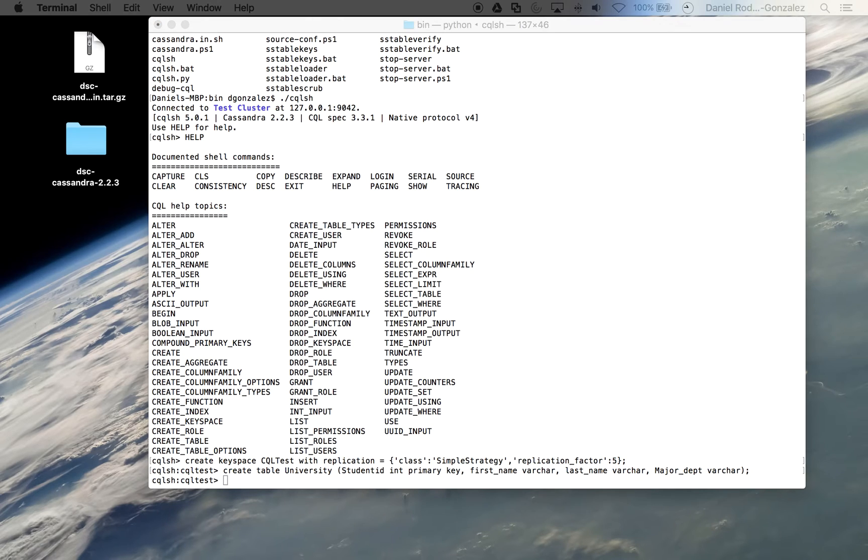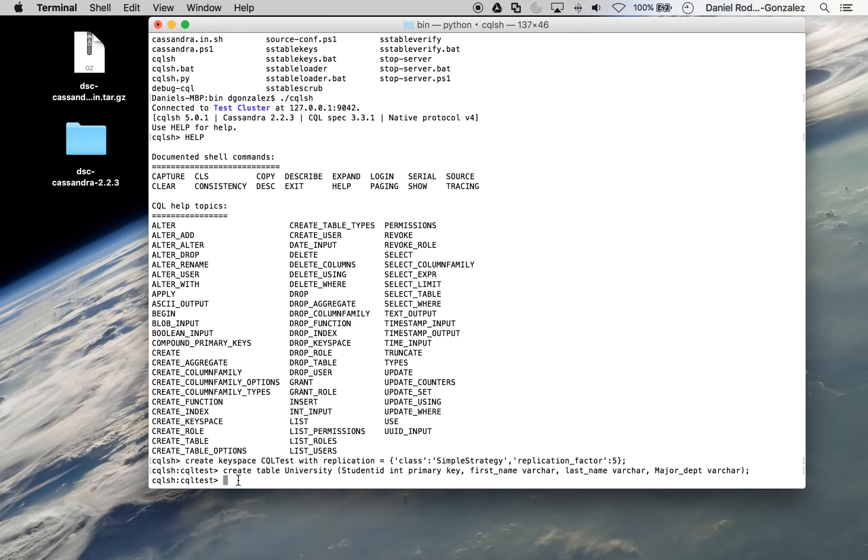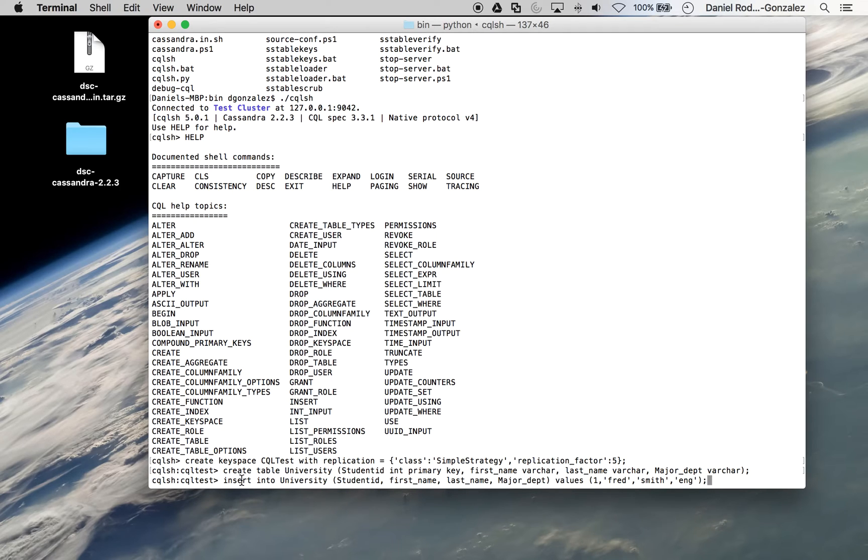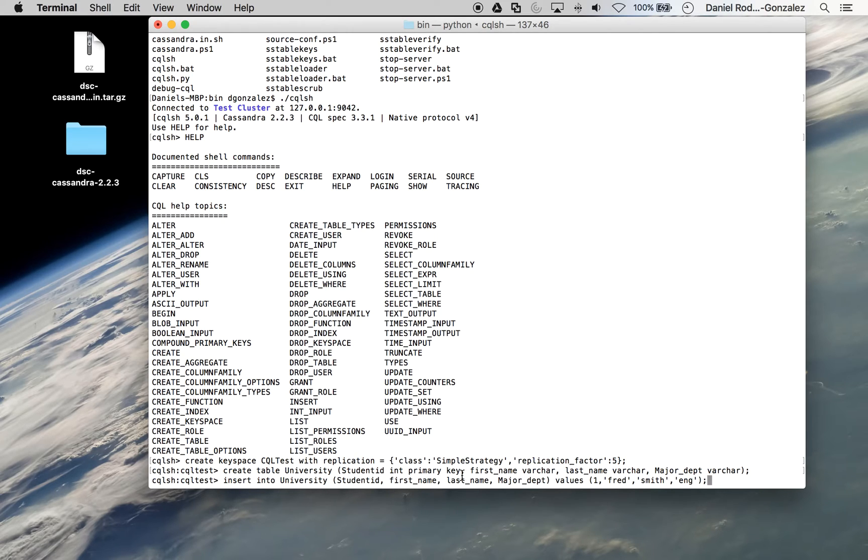Now we want to begin entering data into this table. So we use an insert into university, student ID, so we have to enter all the columns.